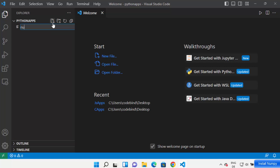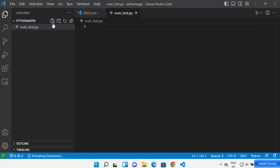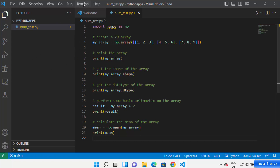I'm going to name my file as num_test.py. It has created my Python script here. I'm going to add a very simple NumPy code and save it. Now in order to install NumPy in your Visual Studio Code environment...